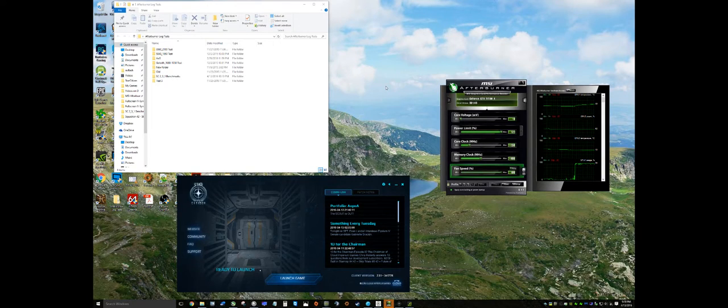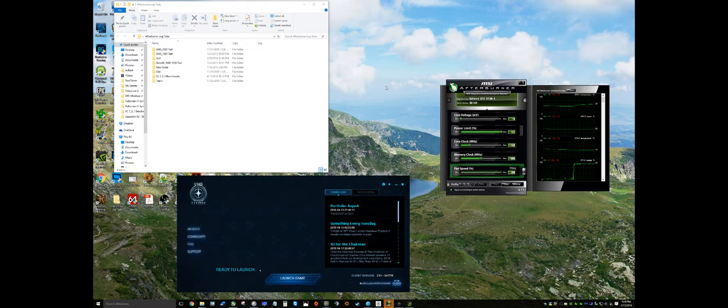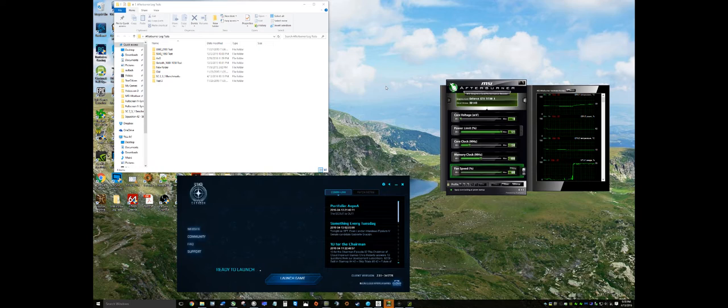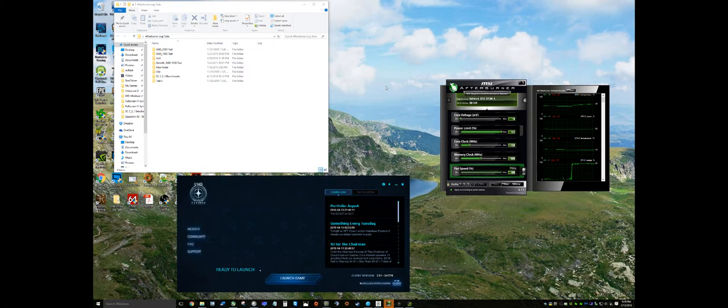Hello Star Citizen fans, it's Gulloyeth here. For those that are really interested in testing and really want to capture their current performance with Star Citizen, I'm going to show you today how to do a detailed MSI Afterburner log.